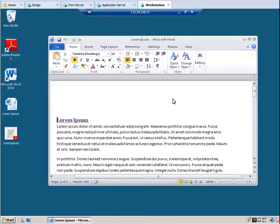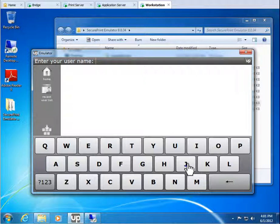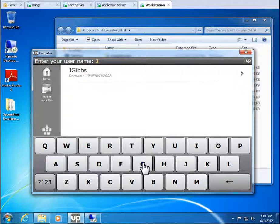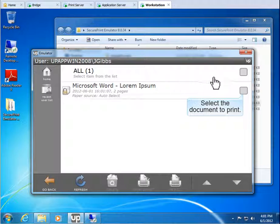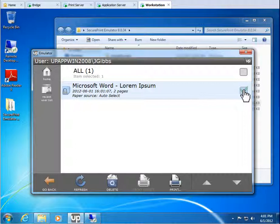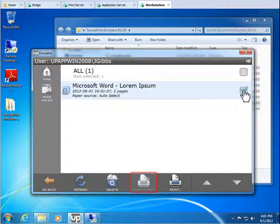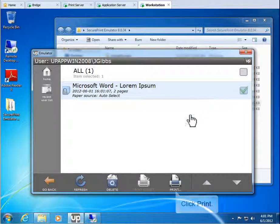Let's minimize the session window so that we can see the emulator. Enter the username jgibbs. Click jgibbs. Select the document to print. If you selected a gateway printer instead of the Uniprint VPQ, you could then click either Print Direct, which outputs your document directly to the printer, or Print, or you can redirect the print job to a different printer. However, with the Uniprint VPQ, we'll need to select a gateway printer. So click Print.